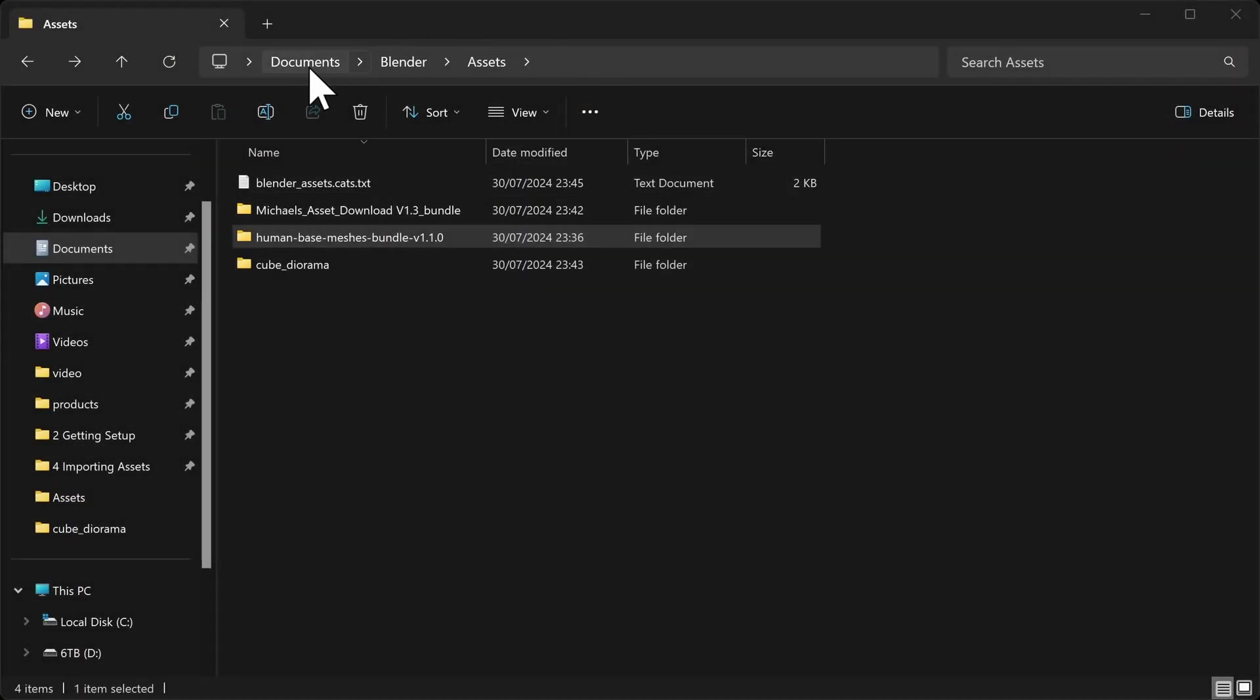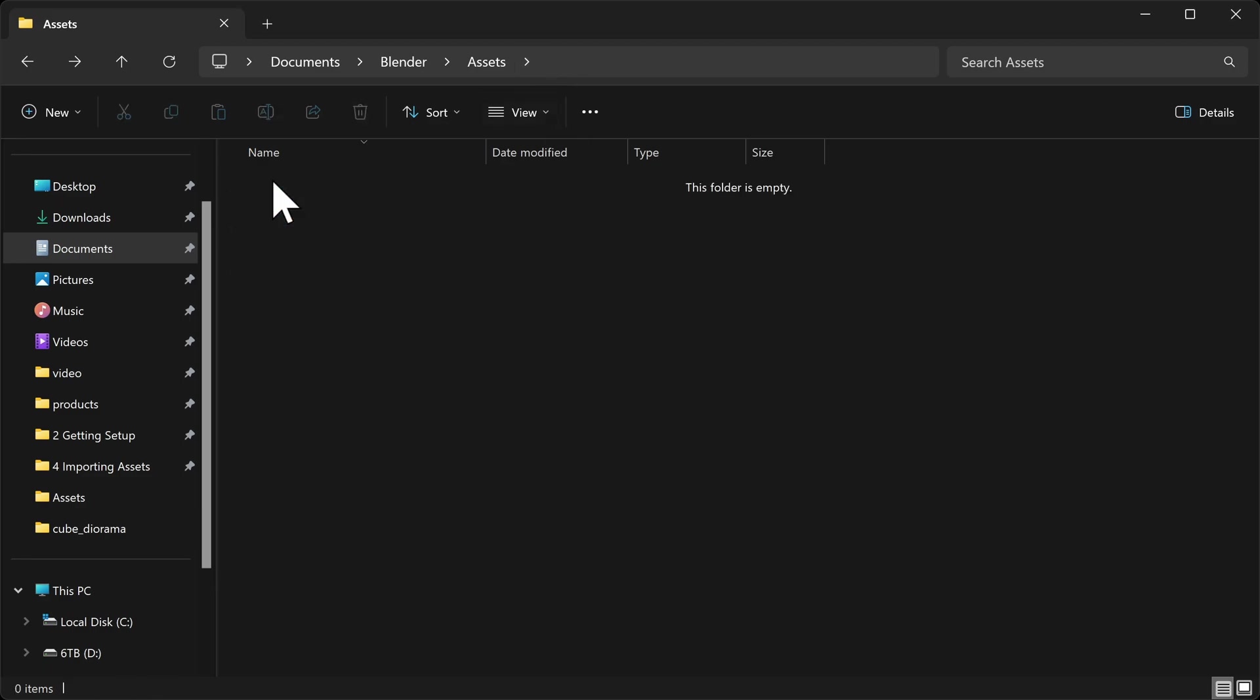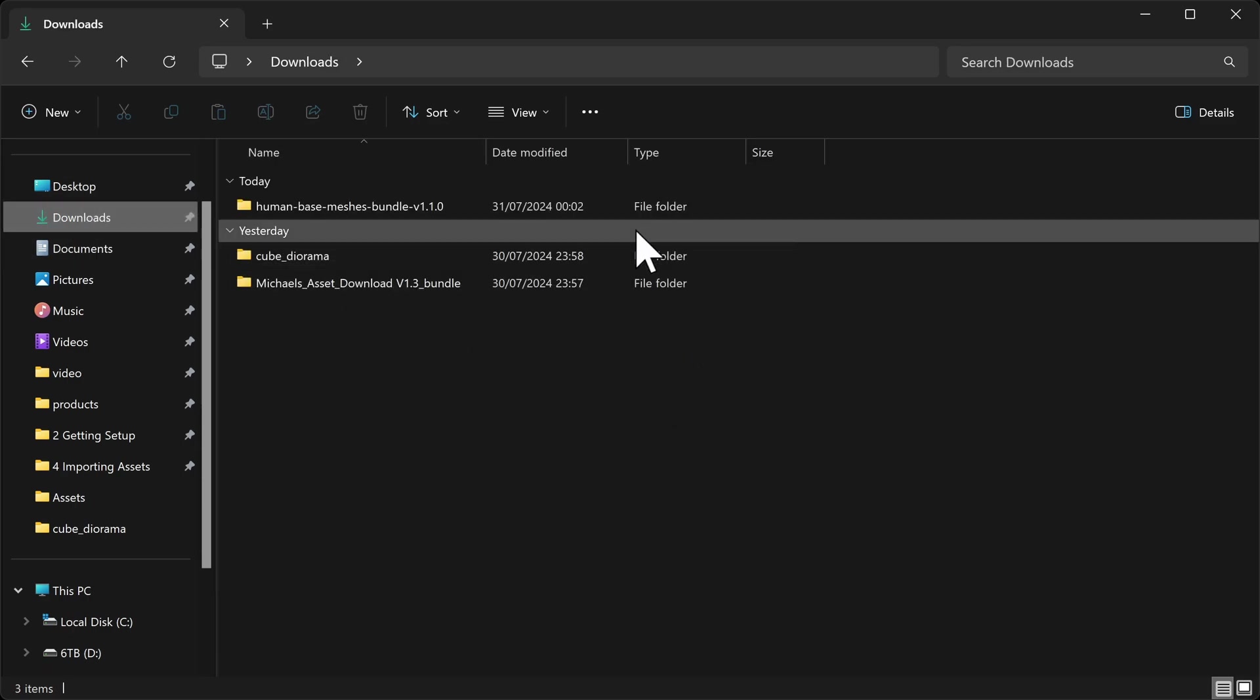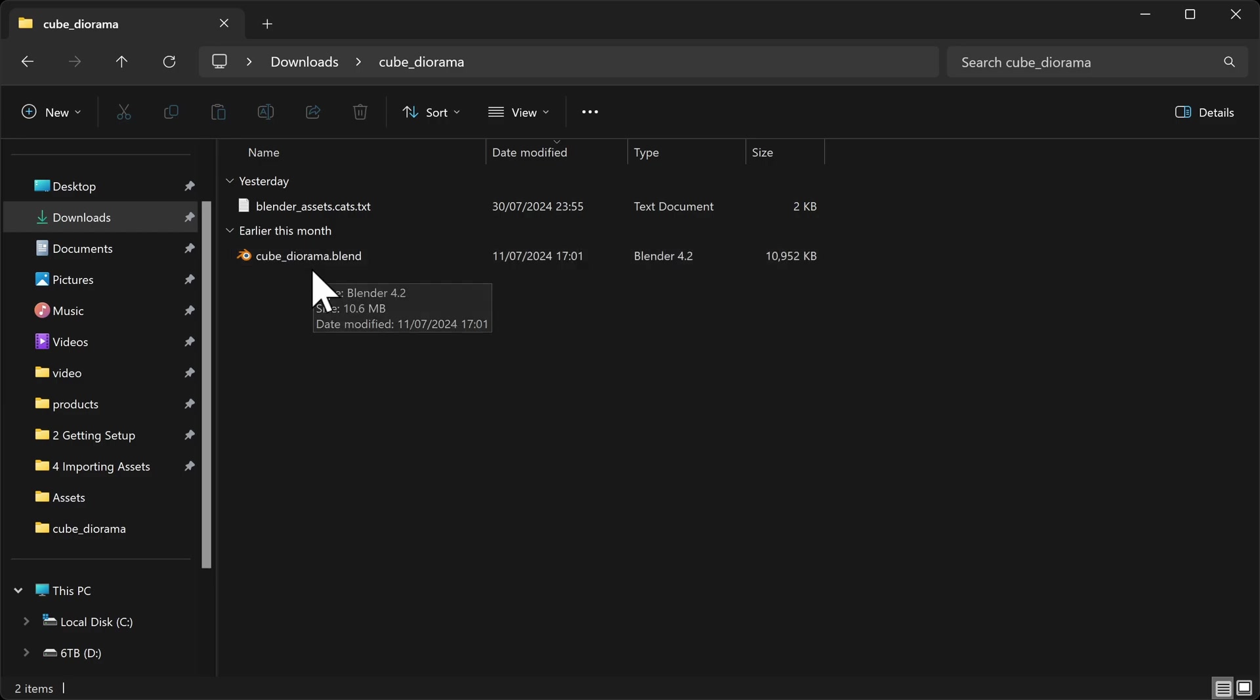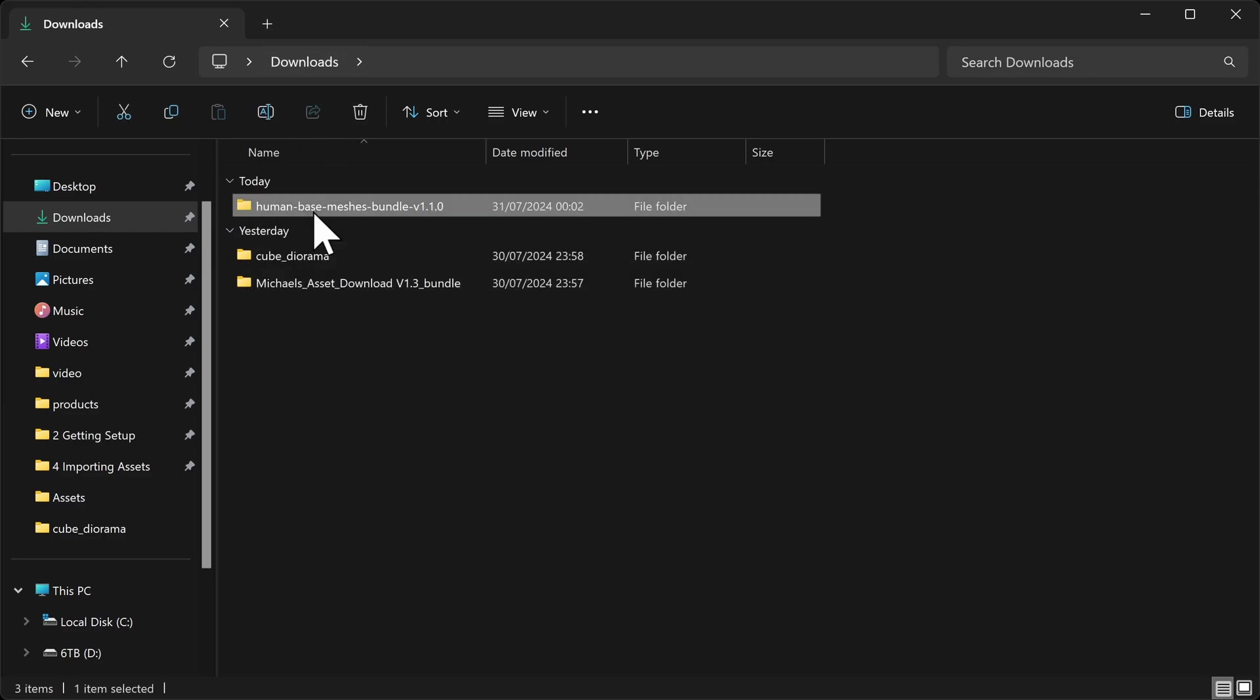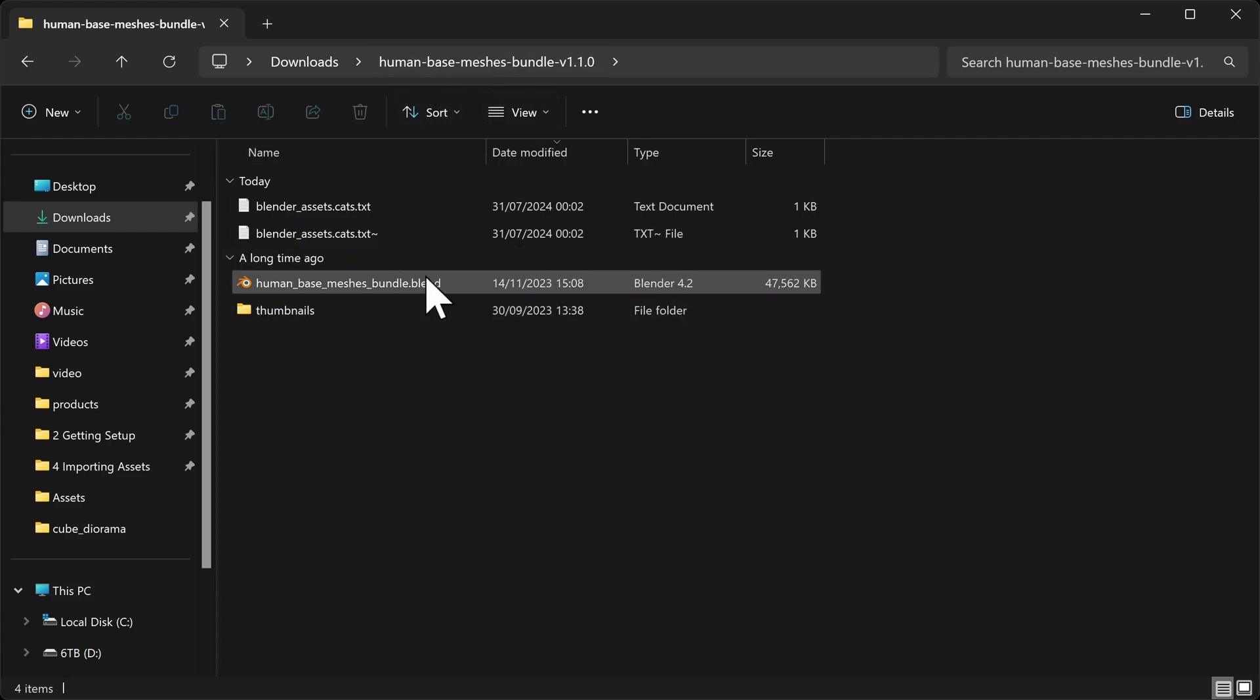Now if you don't care about all the extra organization that I want to do, let me show you the most compatible way. So first of all, let's go to our blender assets folder and clear that out. Obviously only if you've not got anything else important in there, we're just testing it at the moment. And let's go back to our downloads folder. Now having a look at the individual folders here, if we go into our cube diorama and have a look at the blend file, notice what it's named. It's cube underscore diorama. If we go to the assets that I've made or indeed the human base meshes, we see that there's an underscore bundle at the end.